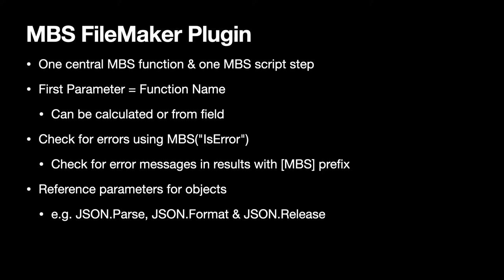Let's talk about a few general points of the plugin. So we have just one MBS function to call because fitting 6,000 functions in the script editor wouldn't work. And the first parameter is always the function name, which can come from a calculation or a field on your layout. So you can have the user pick what functions to use, for example which graphic effect from a popup menu.